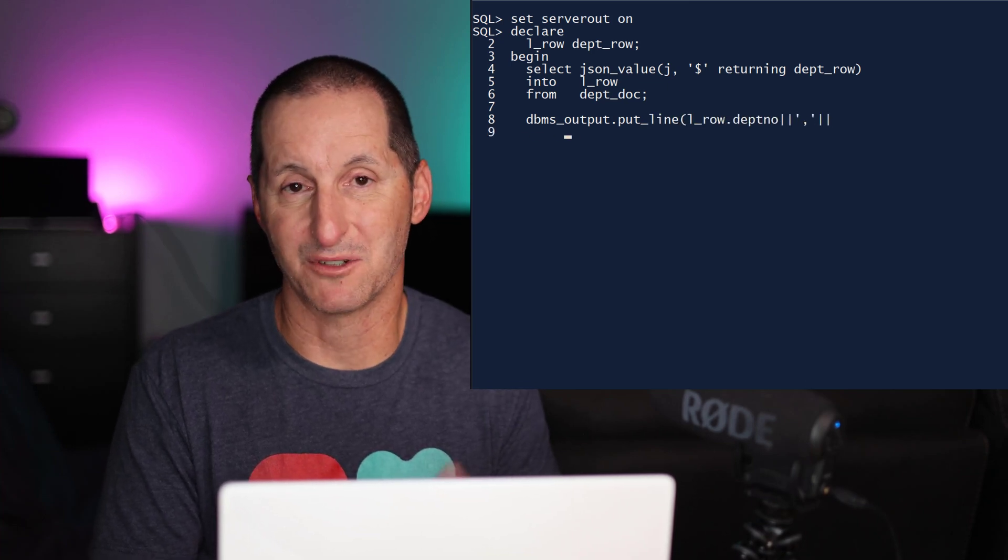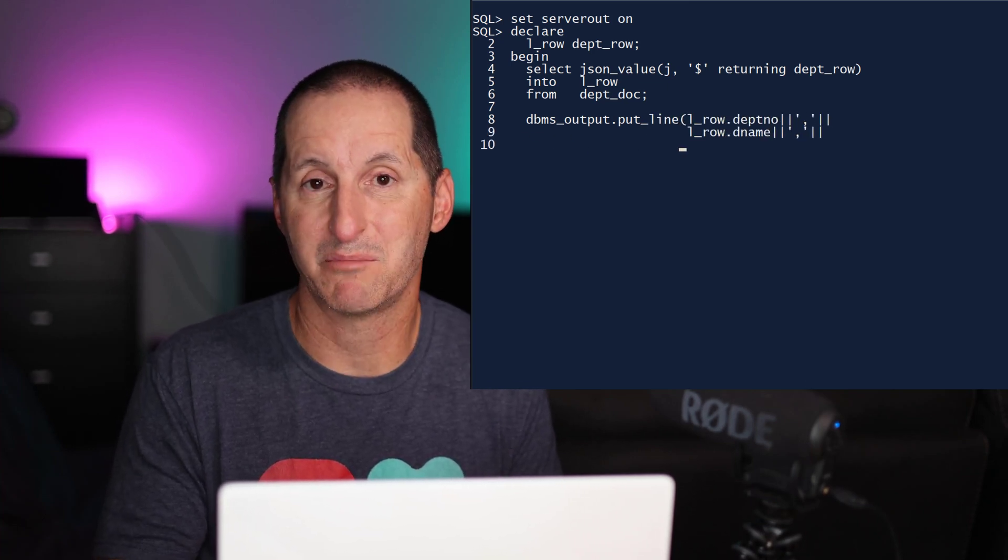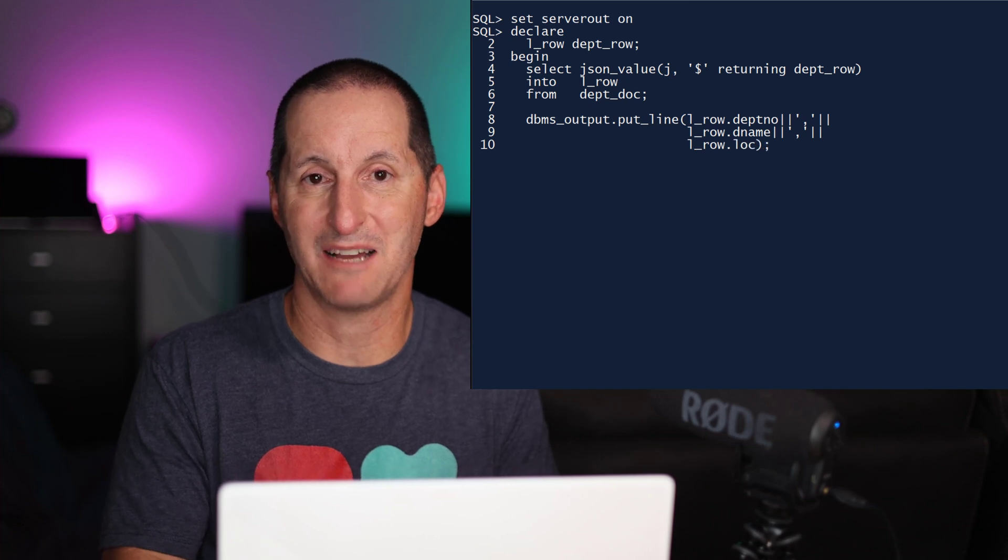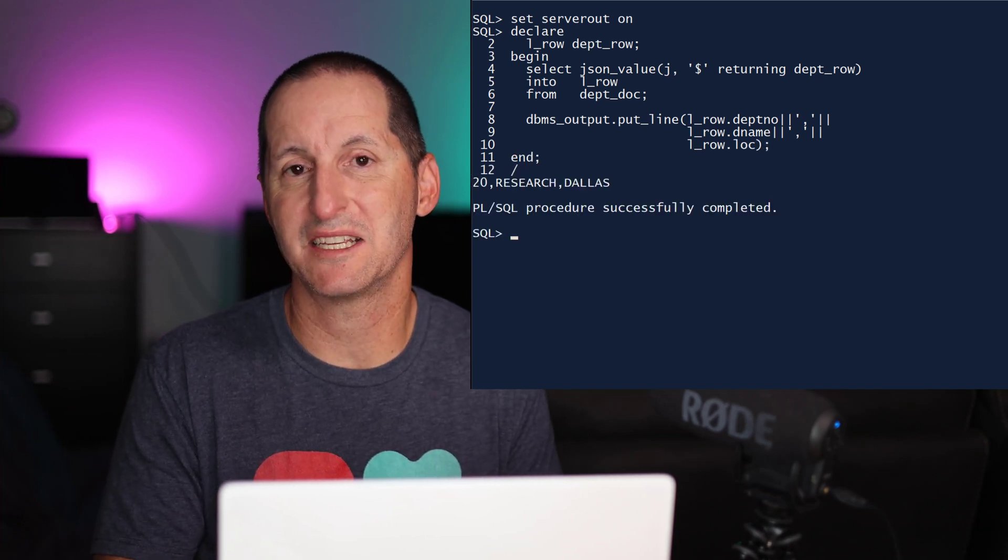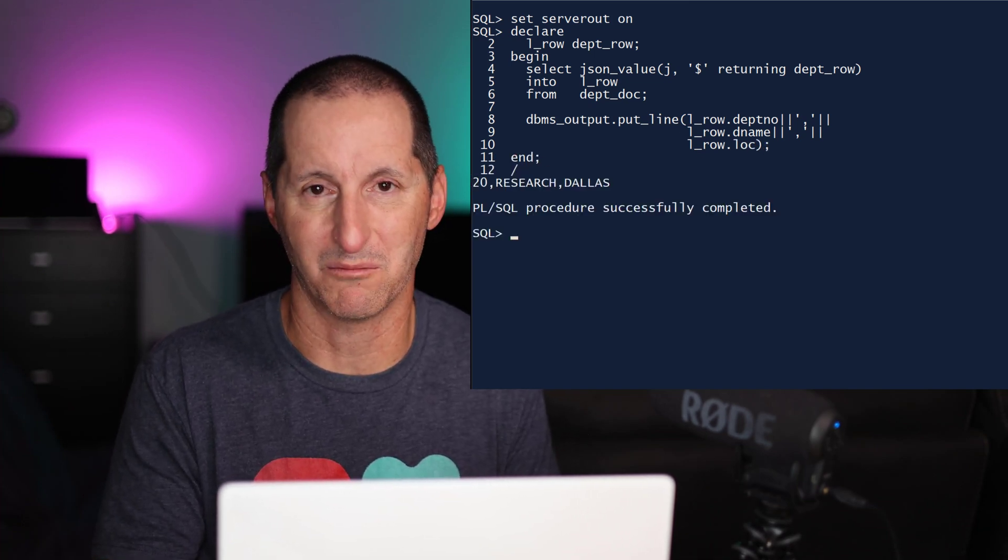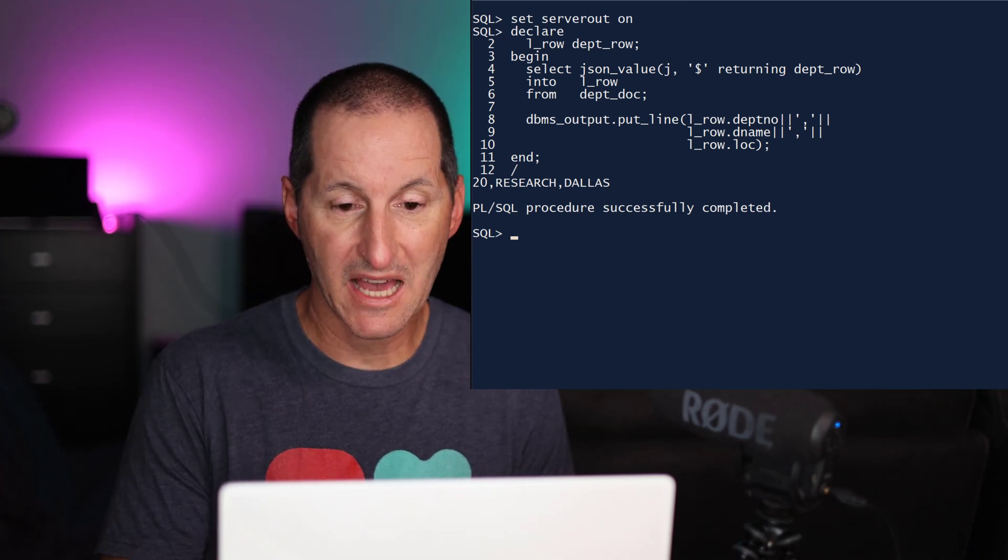So it's returning the department row. And I simply do a select into after that. The PL/SQL object type has been instantiated just with a simple select statement, no more complexity in there at all.